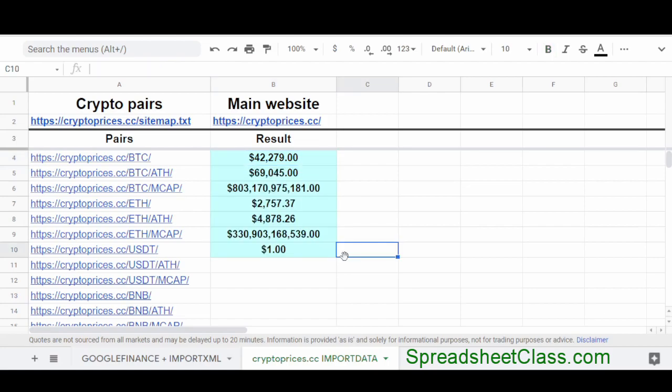And if you want to learn more about how to use the import XML function to pull data from websites, I've linked to that video below. If you enjoyed the video, please like, and subscribe and have a great day.